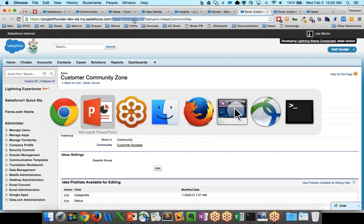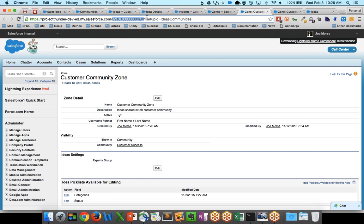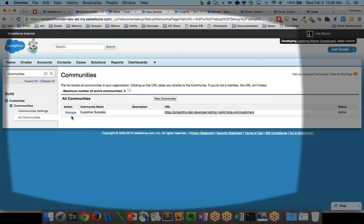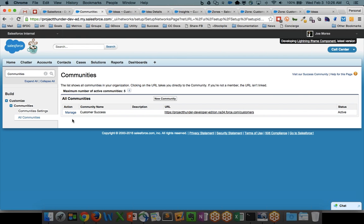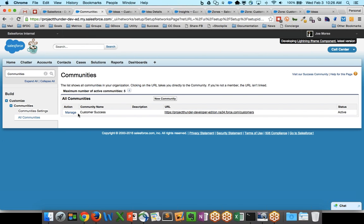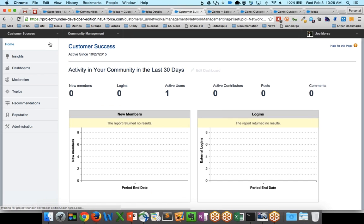Now, as we saw in the presentation, step two is to go in and configure your Insight panel to use those reports. Now, if I go into my communities and I click my Manage button on the community, I will be taken to the Insights panel or the actual Customer Community Management console for that community.